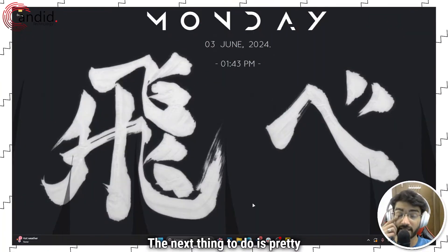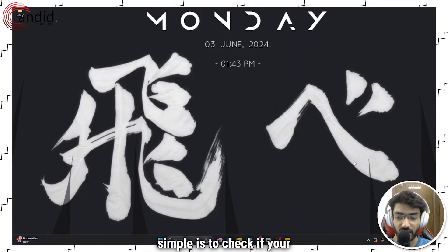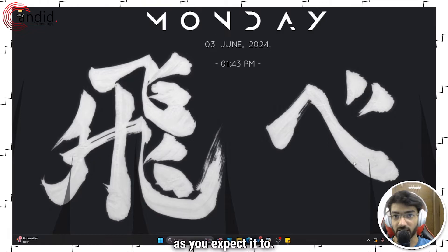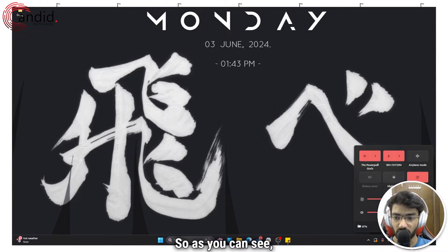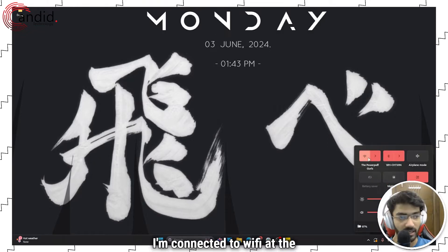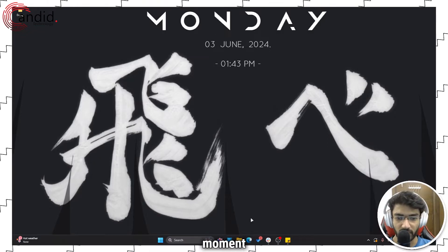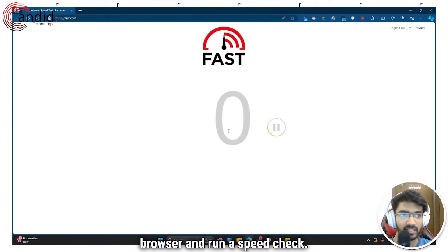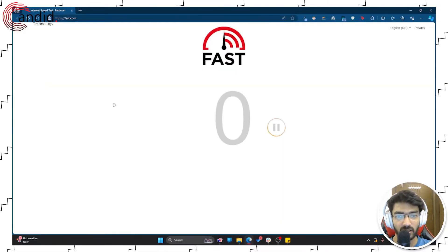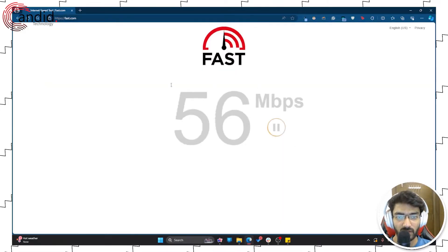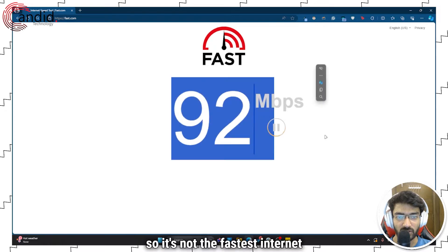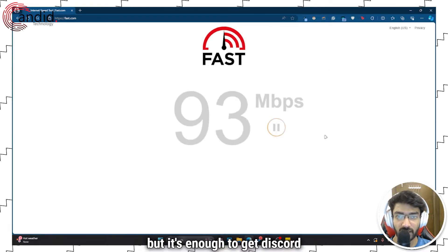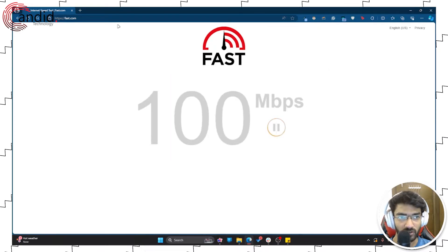The next thing to do is to check if your internet connection is working as you expect it to. I'm connected to Wi-Fi at the moment, and if I head over to my browser and run a speed check — it's not the fastest internet connection in the world, but it's enough to get Discord running.